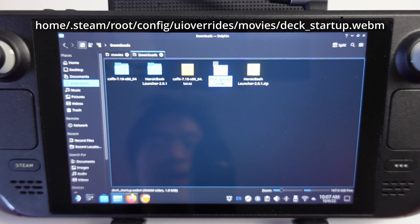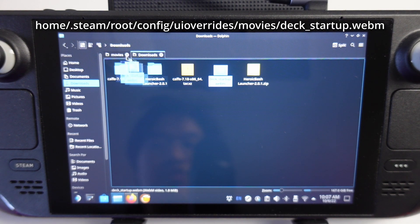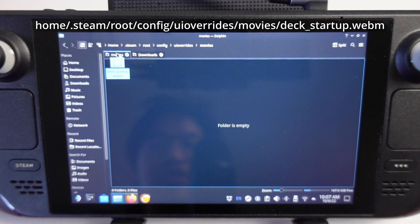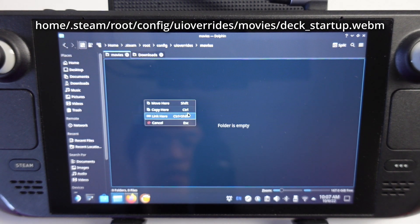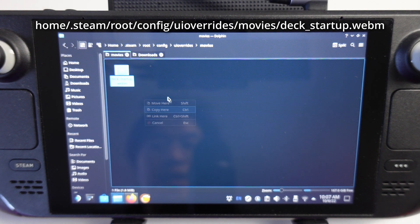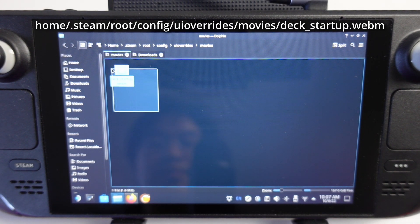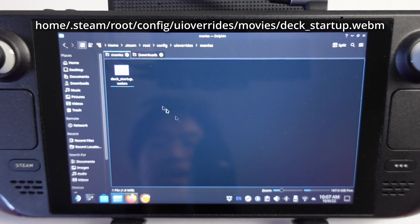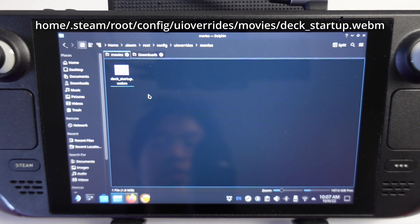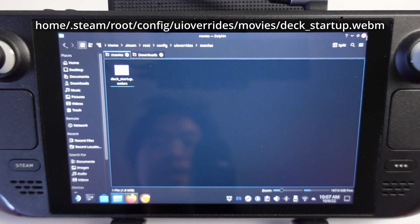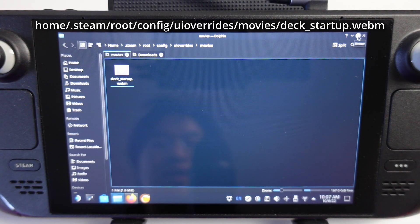I'm going to grab this deck_startup.webm which is the Futurama one, and drag and drop this into movies. Copy here. This has been named deck_startup.webm, so that's all ready to go.